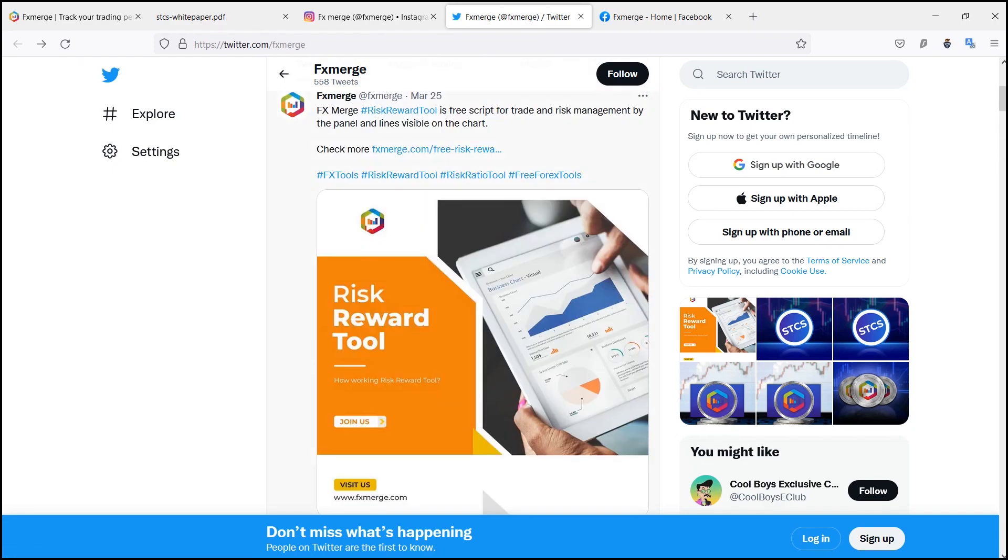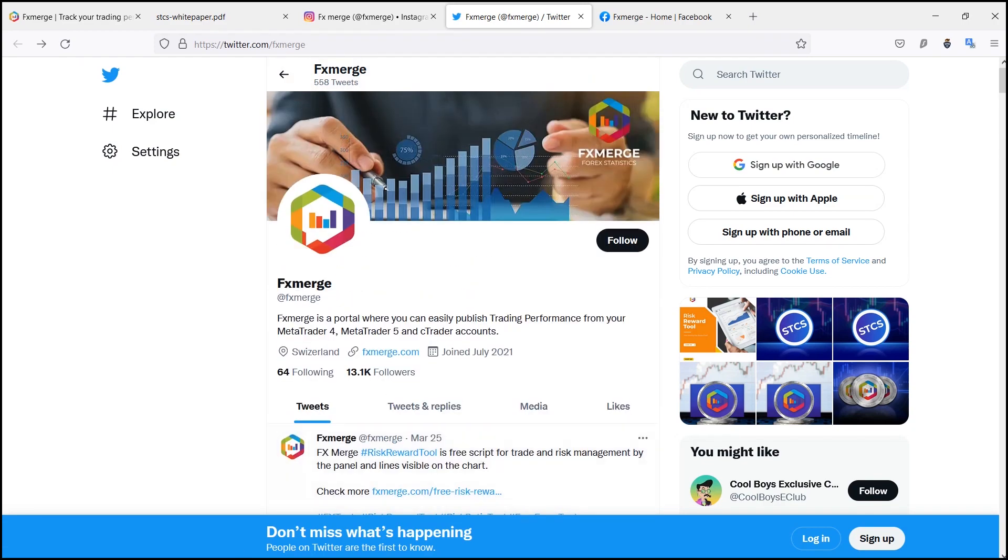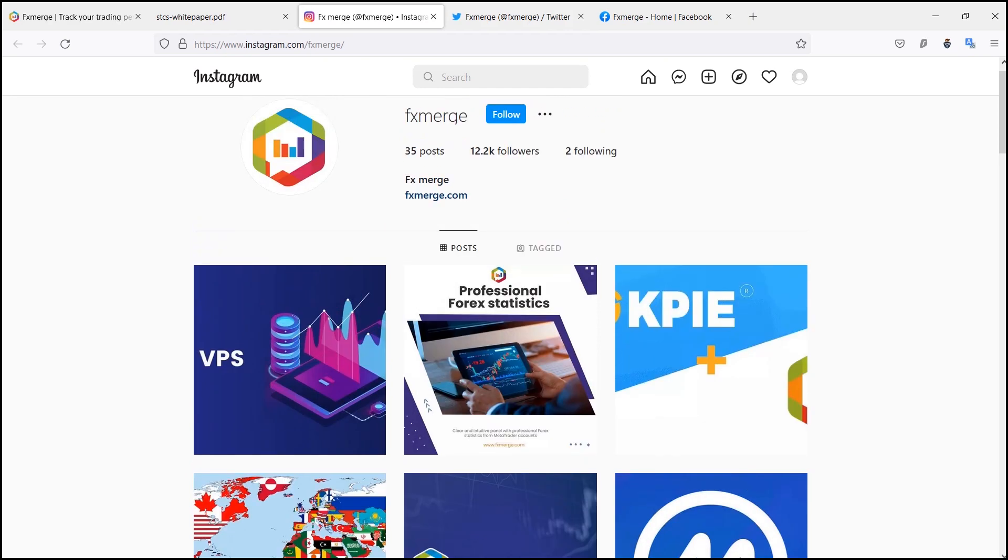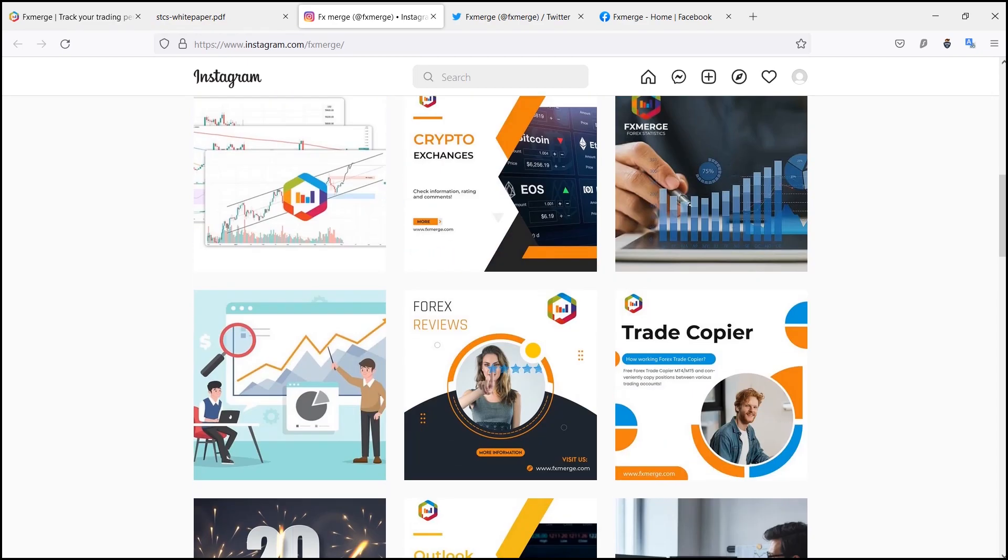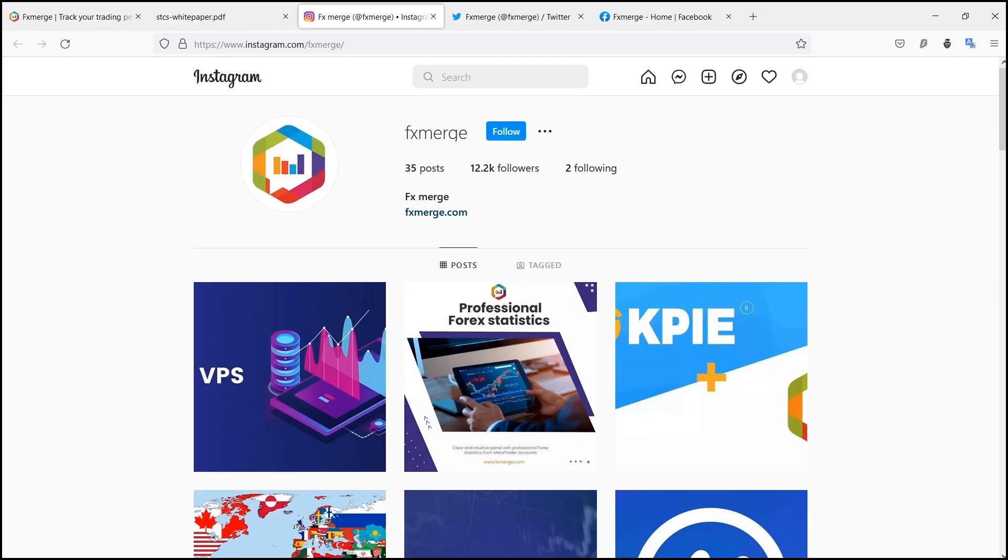You can use FX Merge conveniently not only on your computer but also on other devices. They have made sure that this is possible as they know that many users prefer to have access to their data wherever they are.